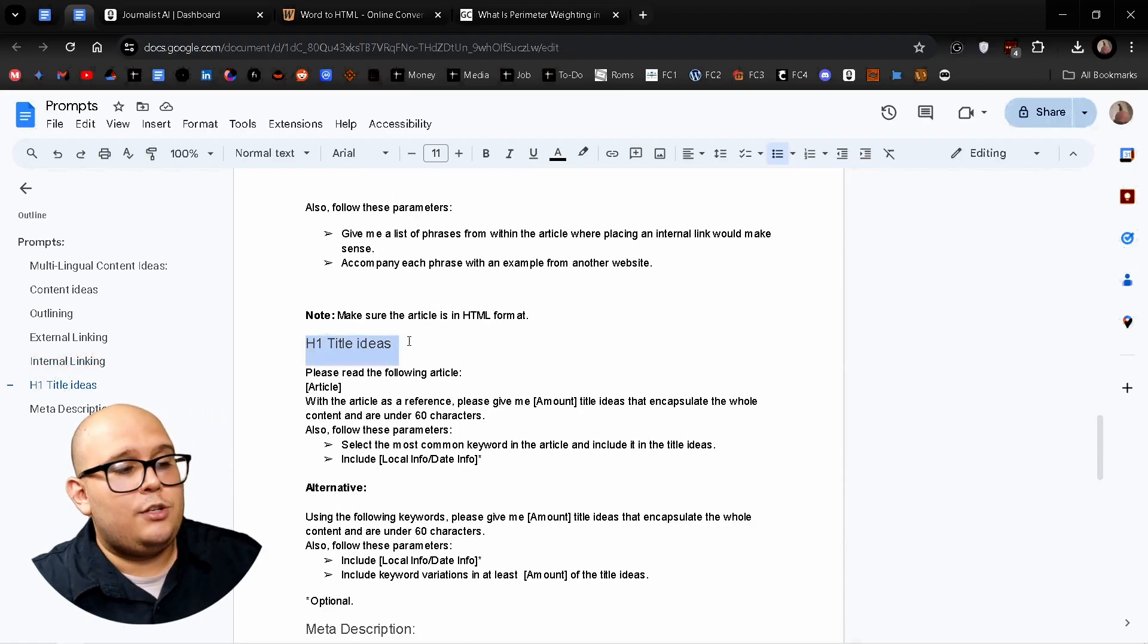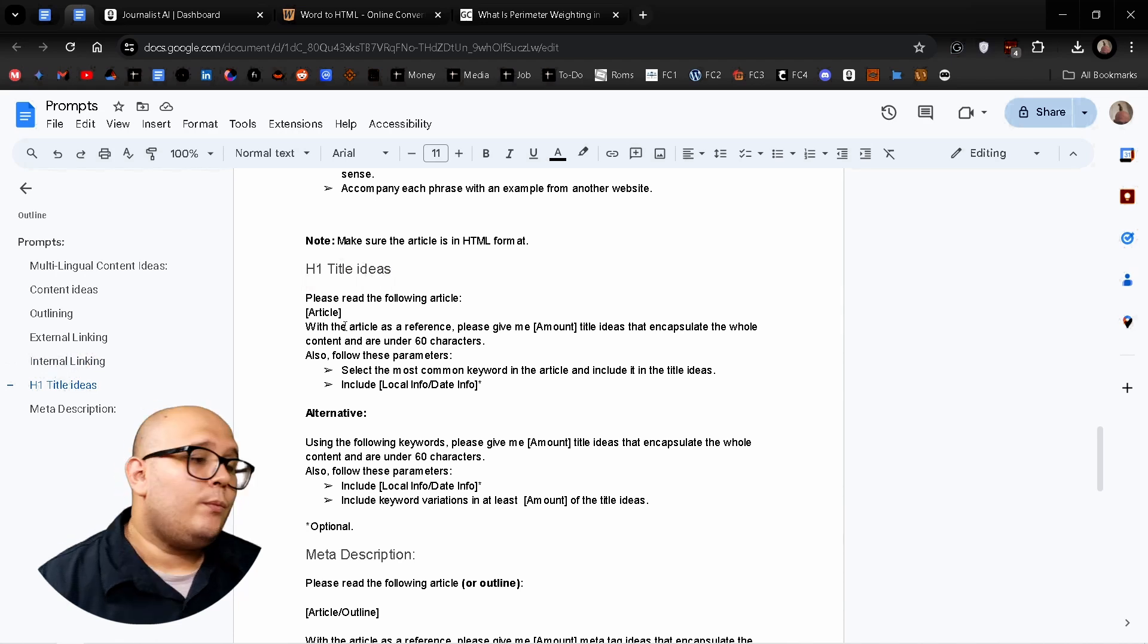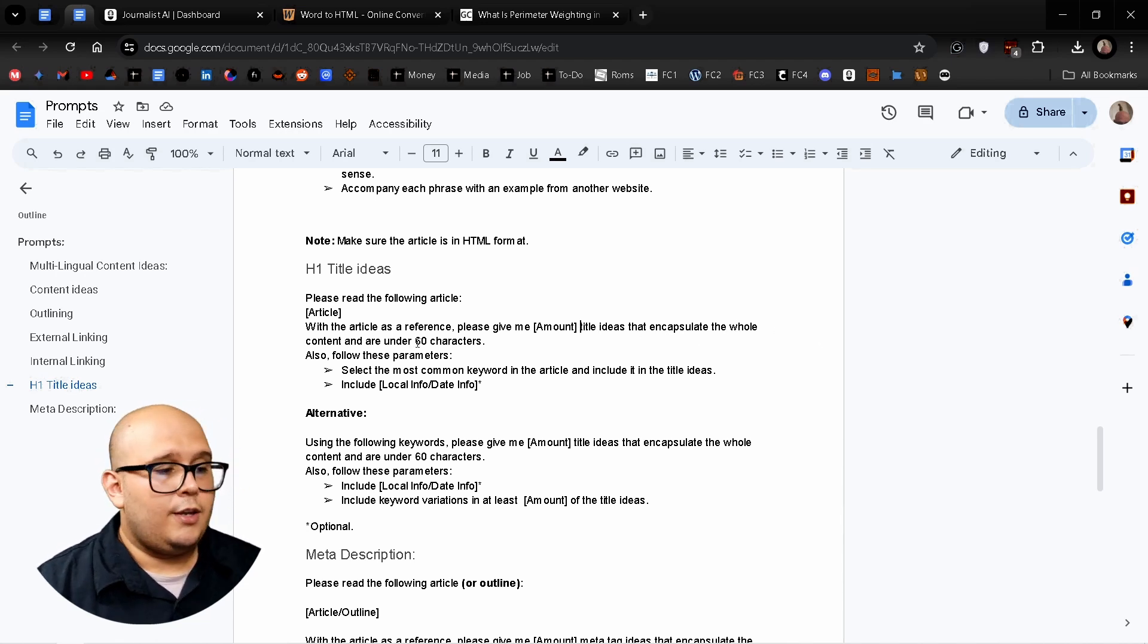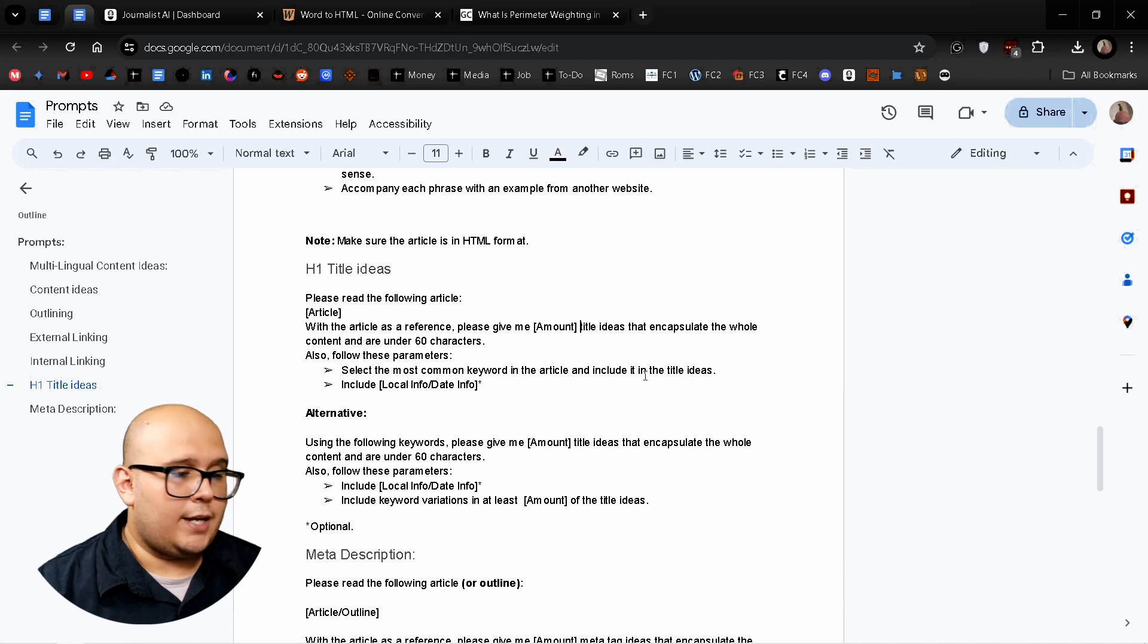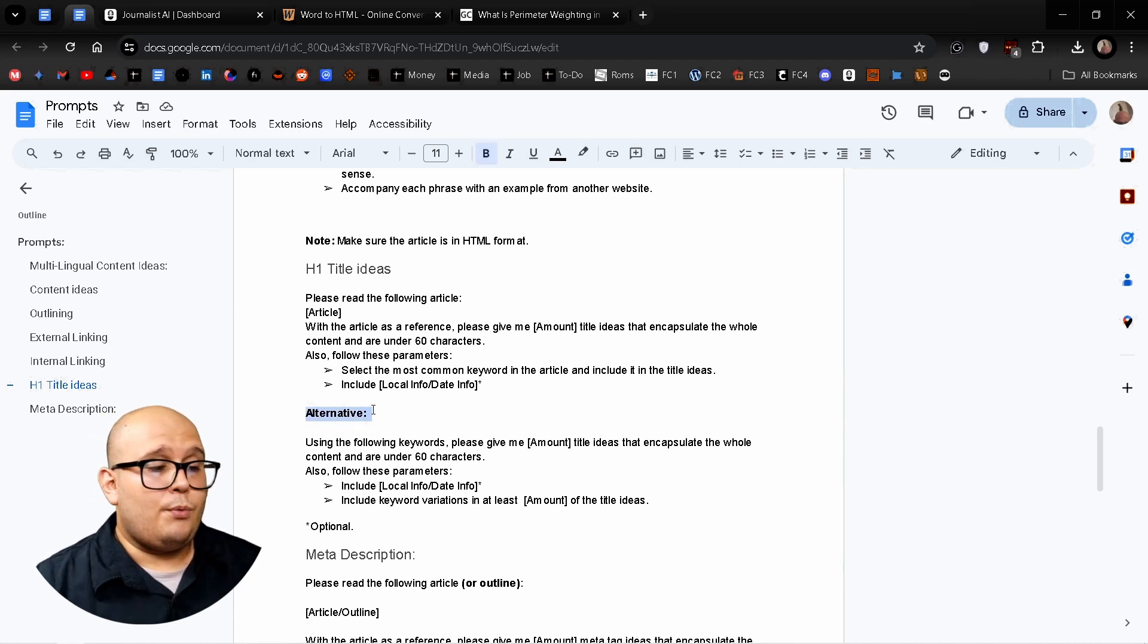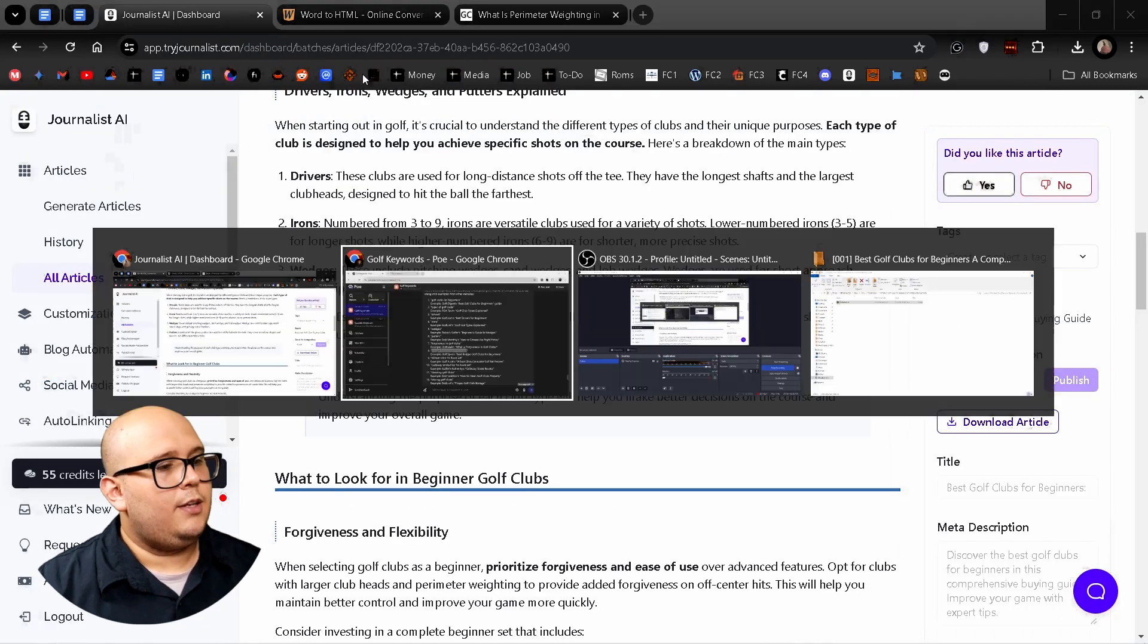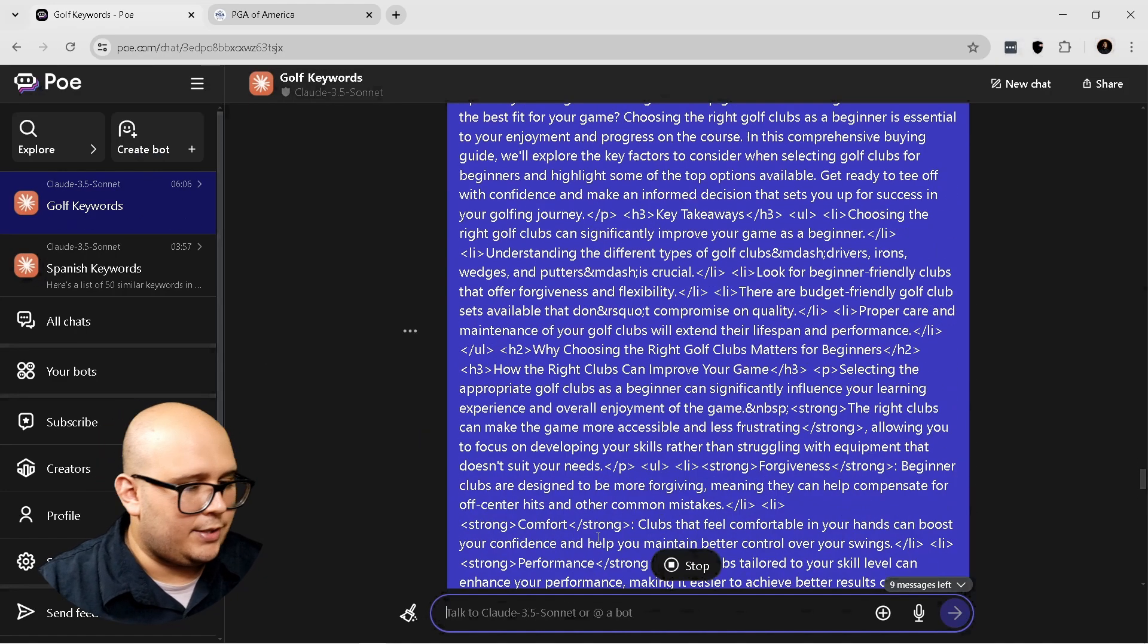which is going to be generating H1 title ideas. Now this is going to be the prompt. Please read the following article with the article as a reference. Please give me an X amount of title ideas that encapsulates the whole content and are under 60 characters. Also please follow the parameters, select the most common keyword in the article and included in the title ideas include local info or date info. Okay. And now here you have an alternative if you want to use more specific keywords. So I'm going to use, I'm not going to use a specific keyword. I'm instead going to use the article again, and I'm going to copy the full article in HTML and paste it here. Now let's see what comes out.